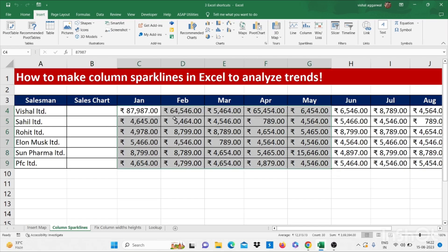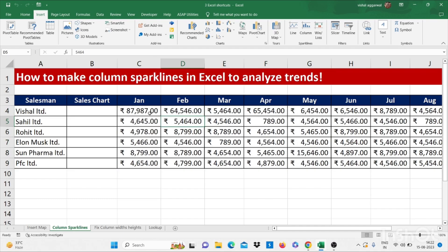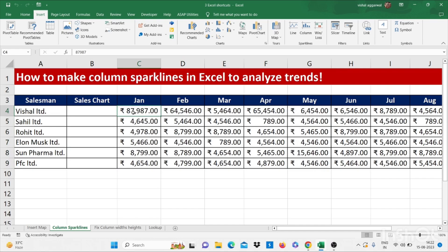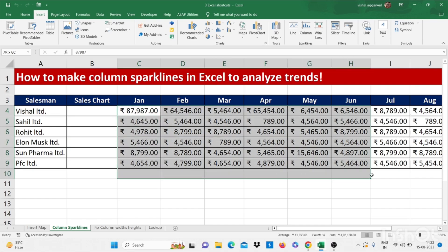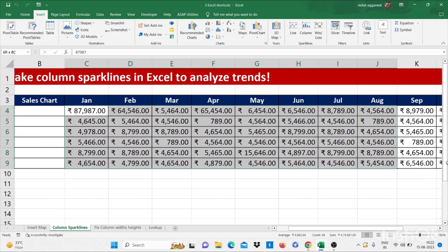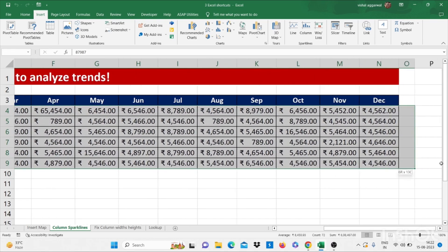As you see, we have some salesmen with sales of all the months in a year. Now I have to create sales chart in this range. For this, we have to select this data from January to December. Then go to insert tab.